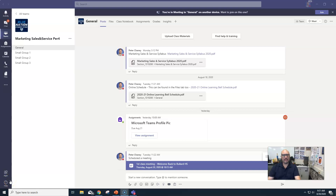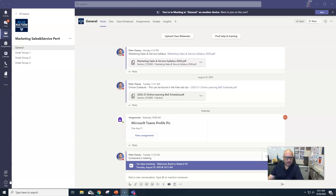Hey guys, welcome to day two of our virtual Bullard High School experience. I sure hope I get to see you guys live sooner than later. I'm actually making this video as kind of a test to see how well doing a video tutorial on a Microsoft Teams meeting works with sound and stuff, so there could be some hiccups.